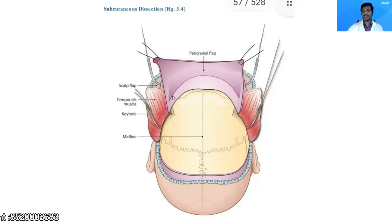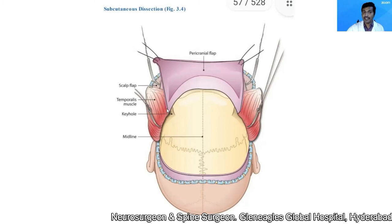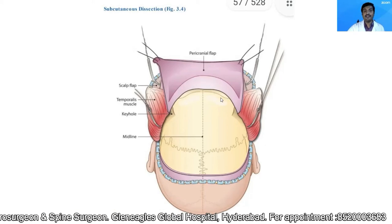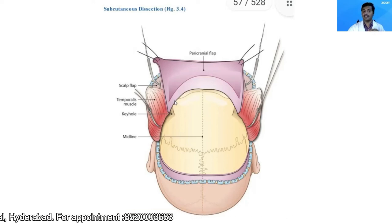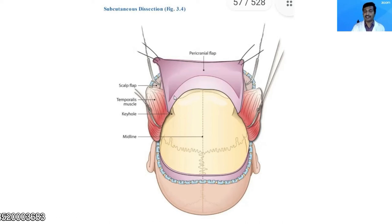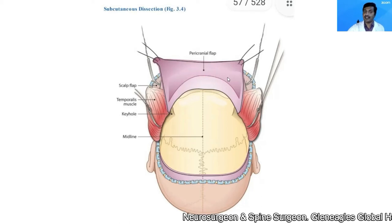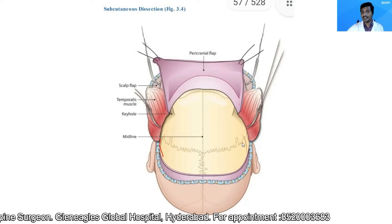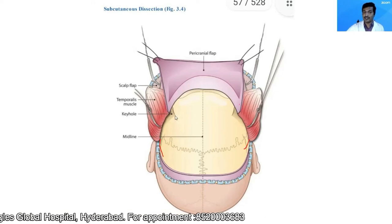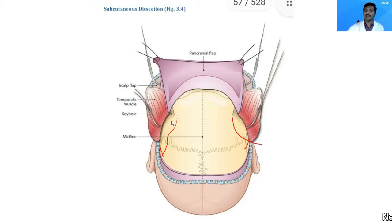Once I reach that level, I use a combination of periosteal elevator and blunt dissectors to elevate the pericranial flap. We take every effort to keep the pericranial flap intact without any holes — if there is a small hole, I suture it back. I then cut the temporalis muscle at the posterior extent of the incision and detach it from the superior temporal line on either side.